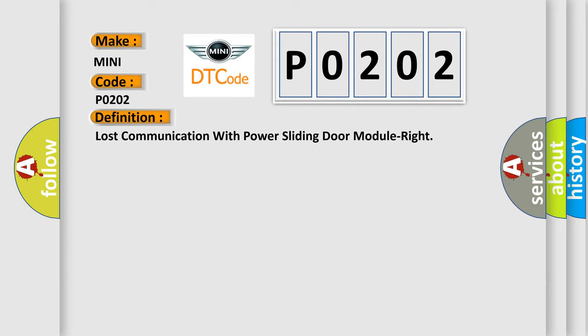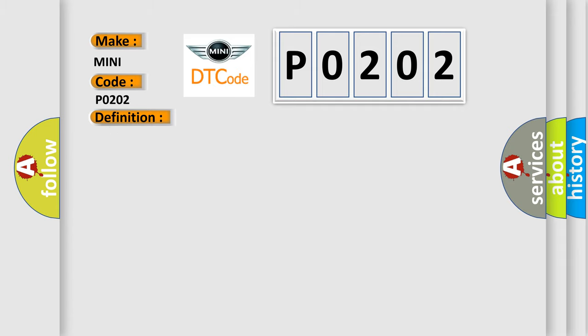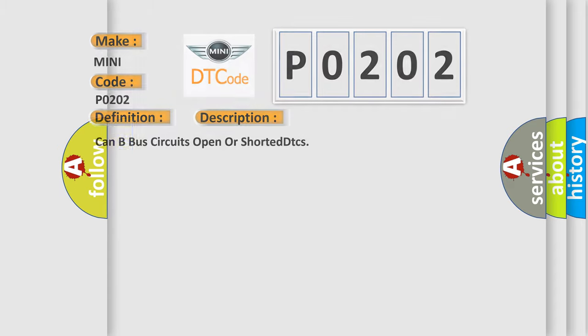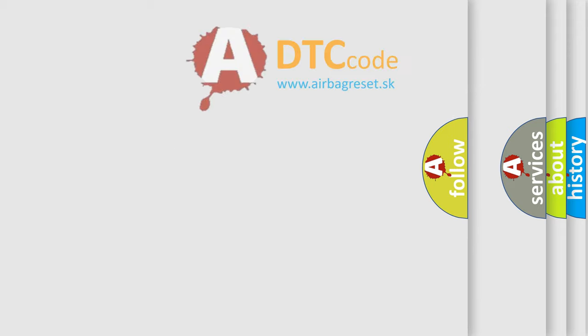And now this is a short description of this DTC code: CAN bus circuits open or shorted DTCs. The Airbag Reset website aims to provide information in 52 languages.